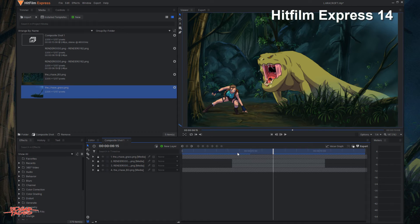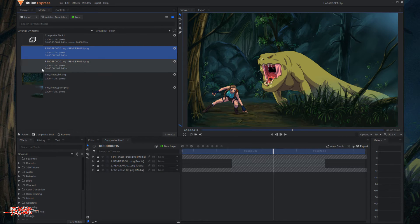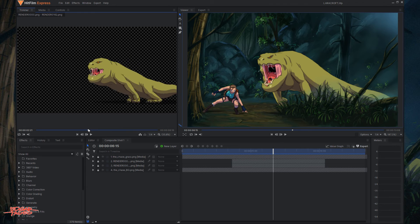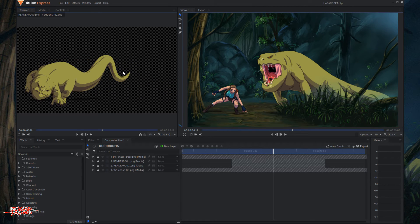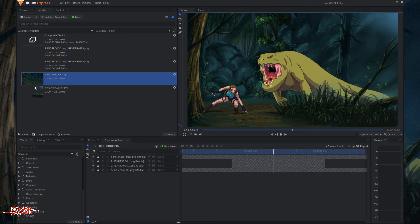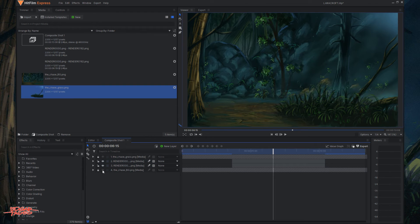This is HitFilm Express — I'm using version 14. What I'm going to do is rearrange my sequence here. These are image sequences: here's Lara Croft running and the lizard running. HitFilm arranges them into a video, so the backgrounds and foreground are in image format.